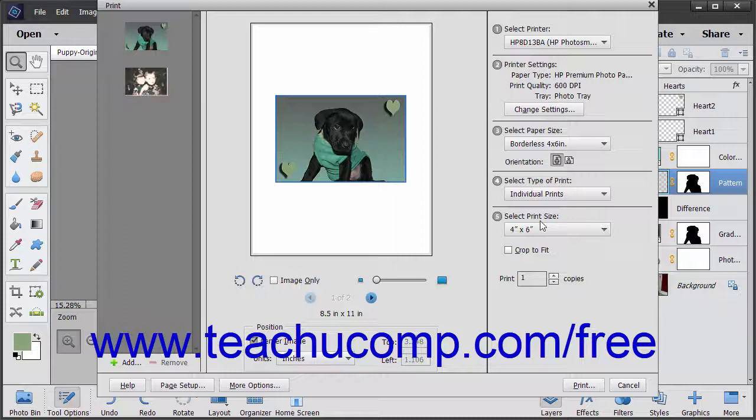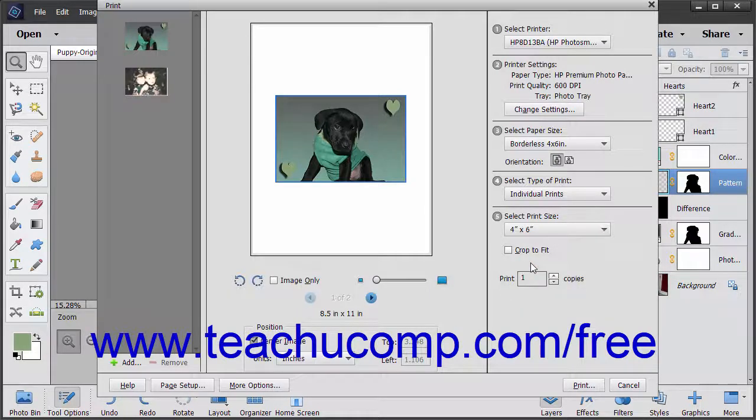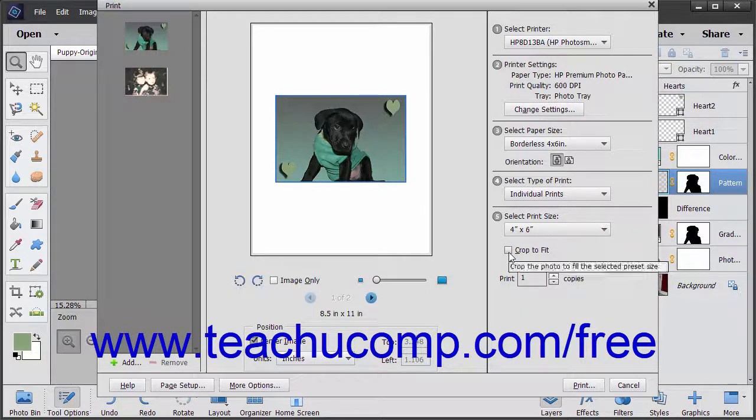In the Select Print Size section, choose a print size from the drop-down. To crop the photo to fill a selected print size, check the Crop to Fit checkbox.